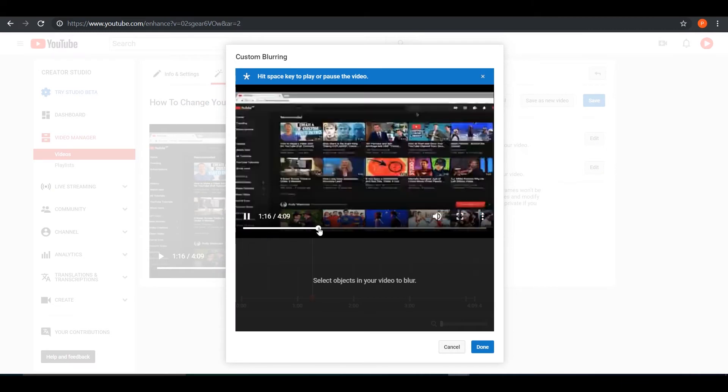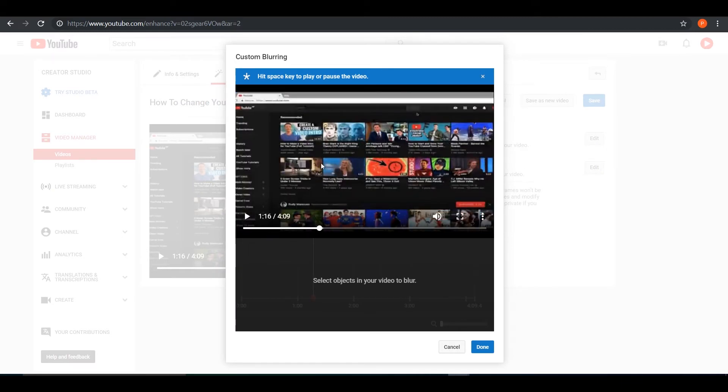So here I am in the recommendation section. Let's just select an object as it says. Press on this frame right here. Whatever you want to select which you want to track and blur, just put this into a red box and drag your mouse cursor around the object.